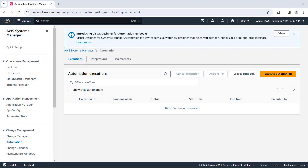AWS Systems Manager Automation Runbooks simplify execution of common maintenance, deployment, and remediation operations. Now there's a Low-Code way to build custom automation runbooks.